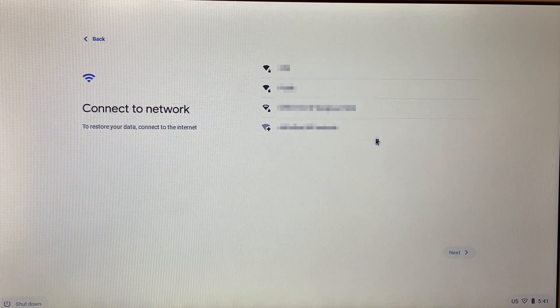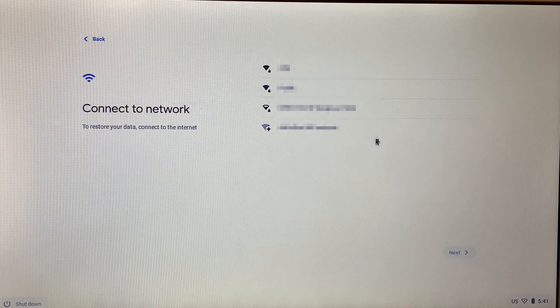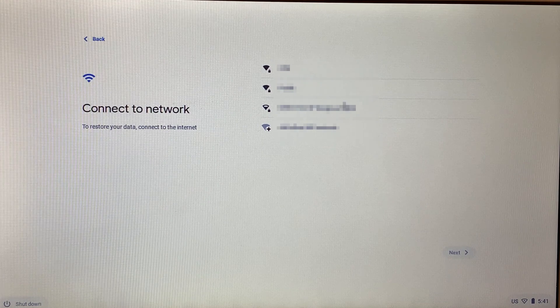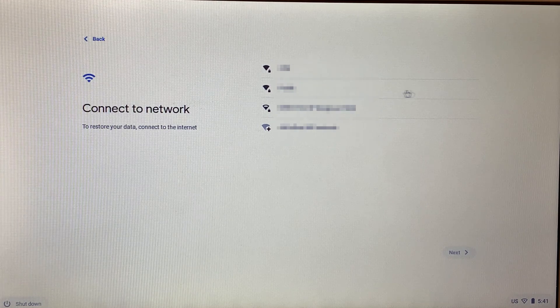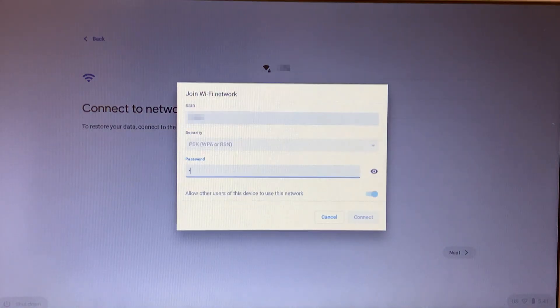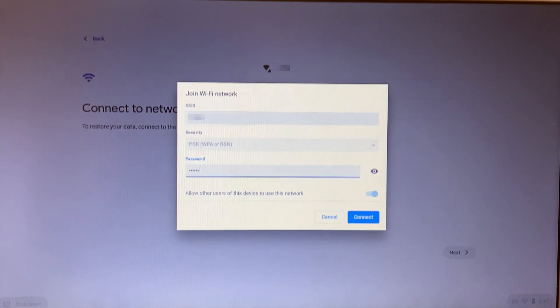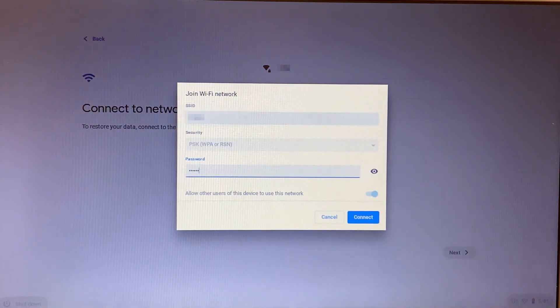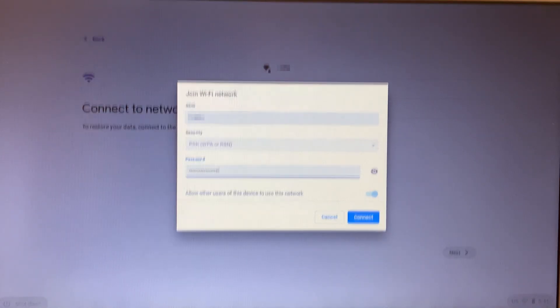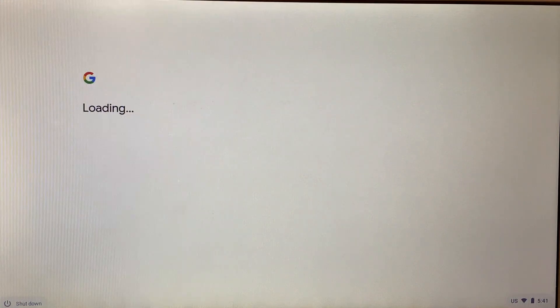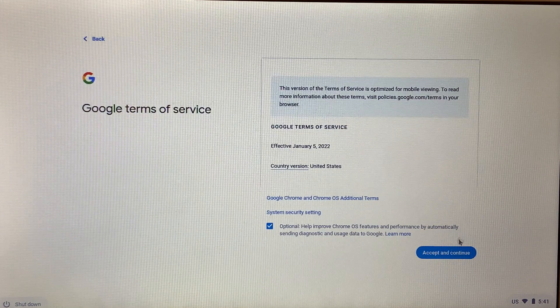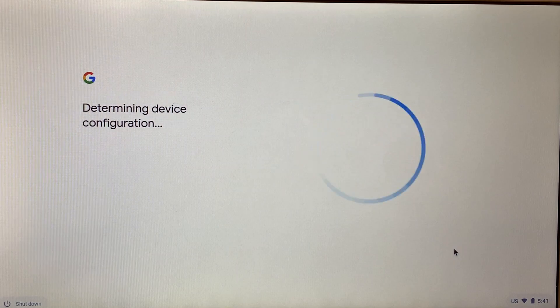This is how you can use the power wash option and fix the Wi-Fi issue at the same time. Thank you guys. Please like, share, and subscribe to my channel, and I'll be back with more videos soon. Thank you.